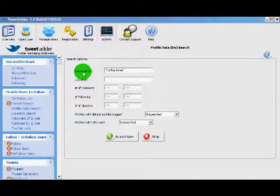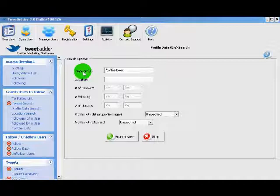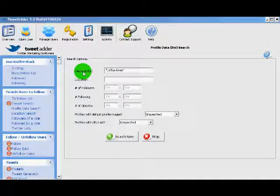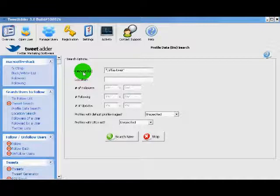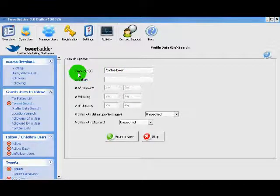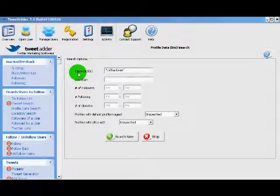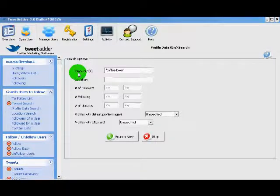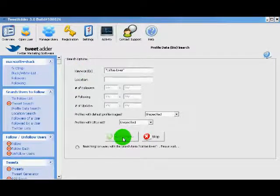This is the exact search operator, meaning that the search is going to return profiles with these two words in that exact order in their profile. There's a full list of search operators in the TweetAdder manual that you can check out. So I've got my keywords set. I'm going to click search now.